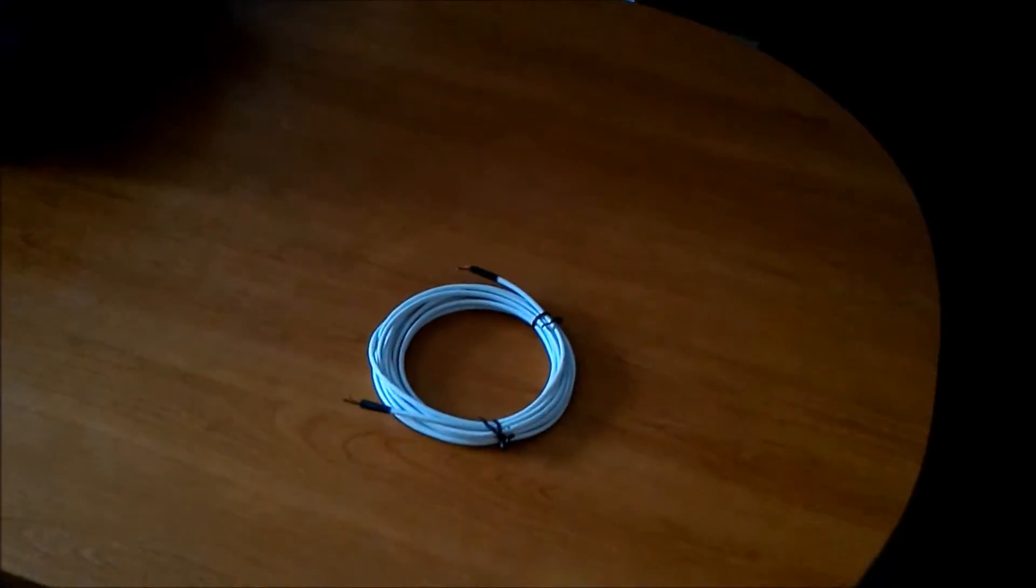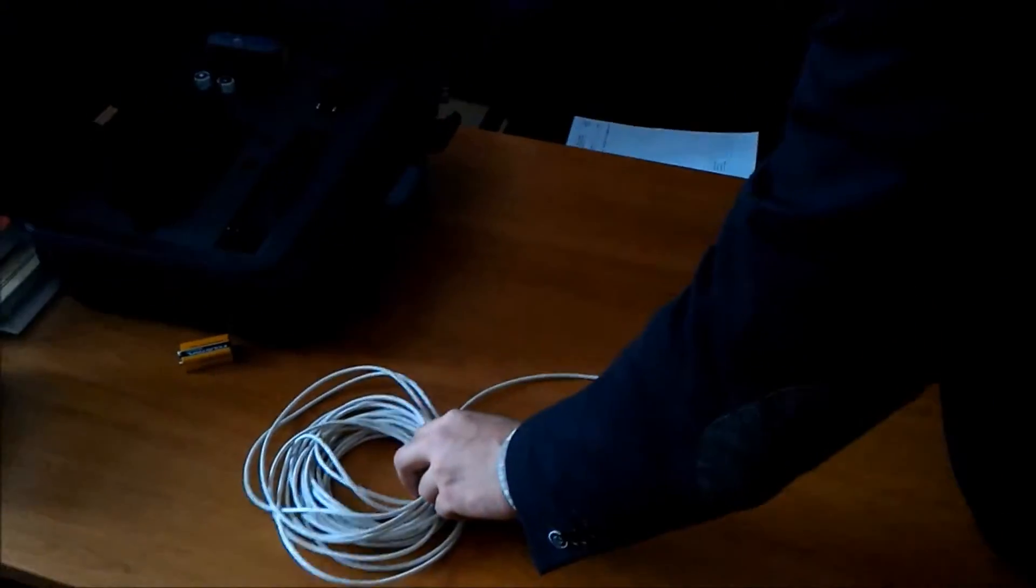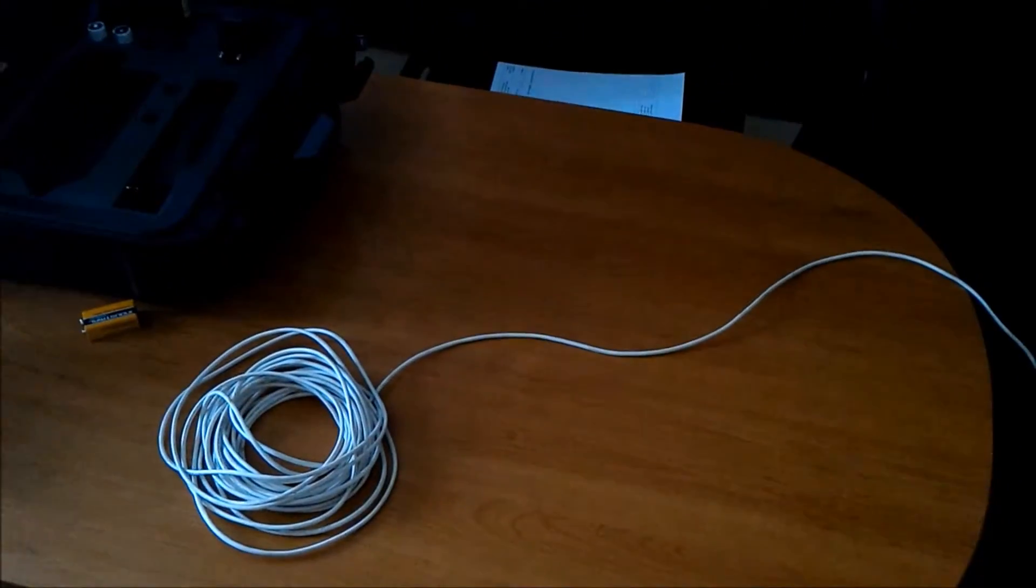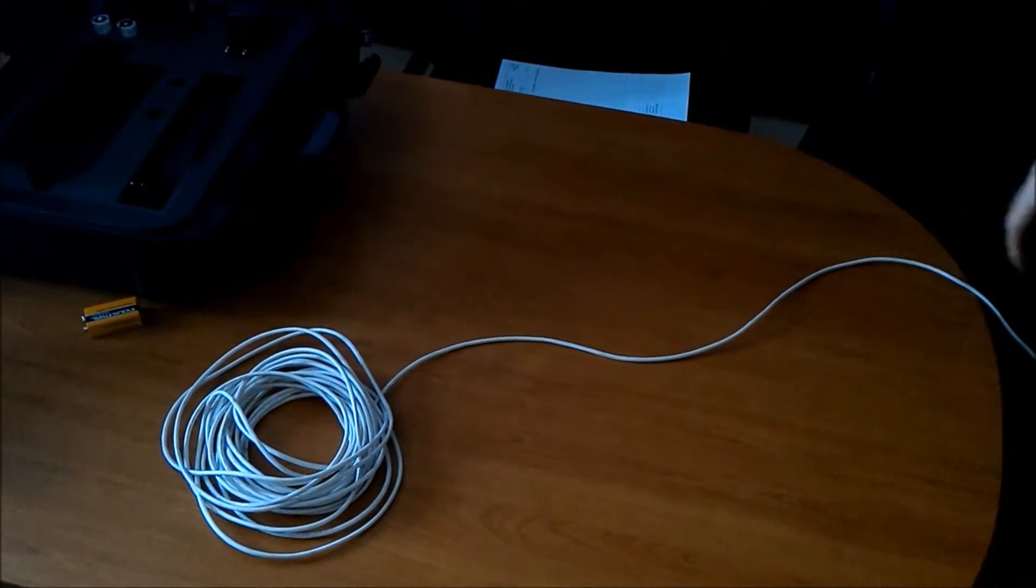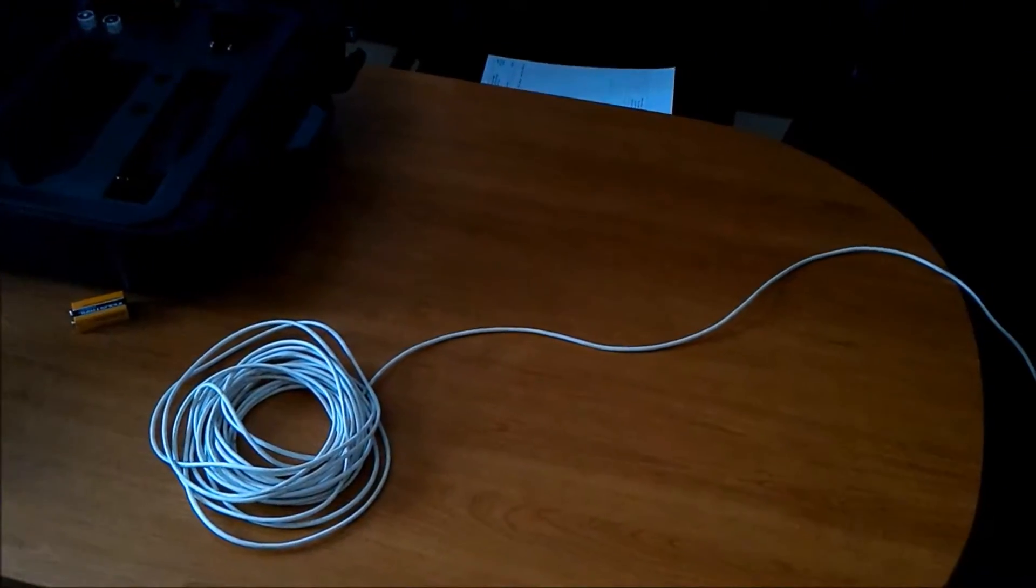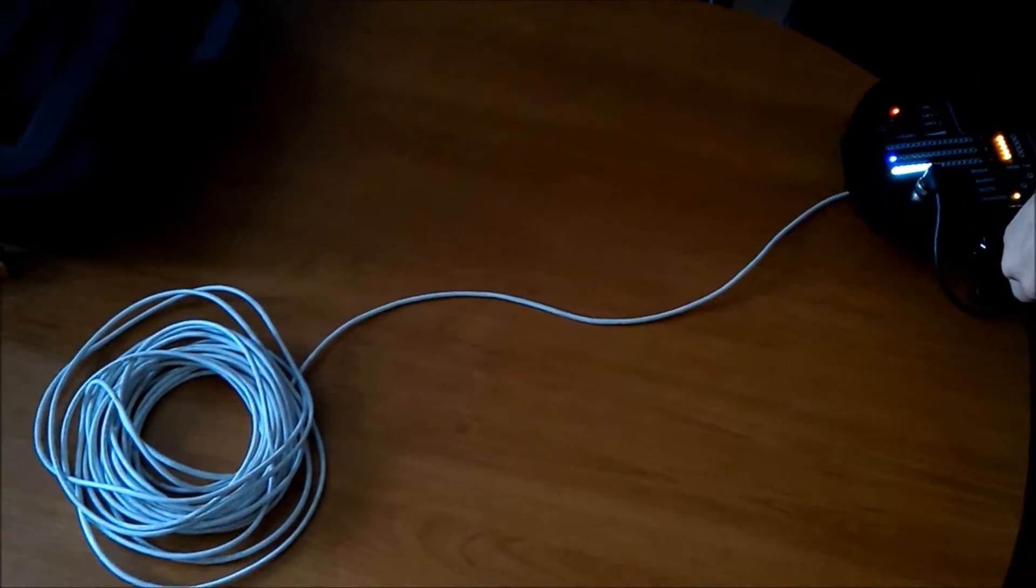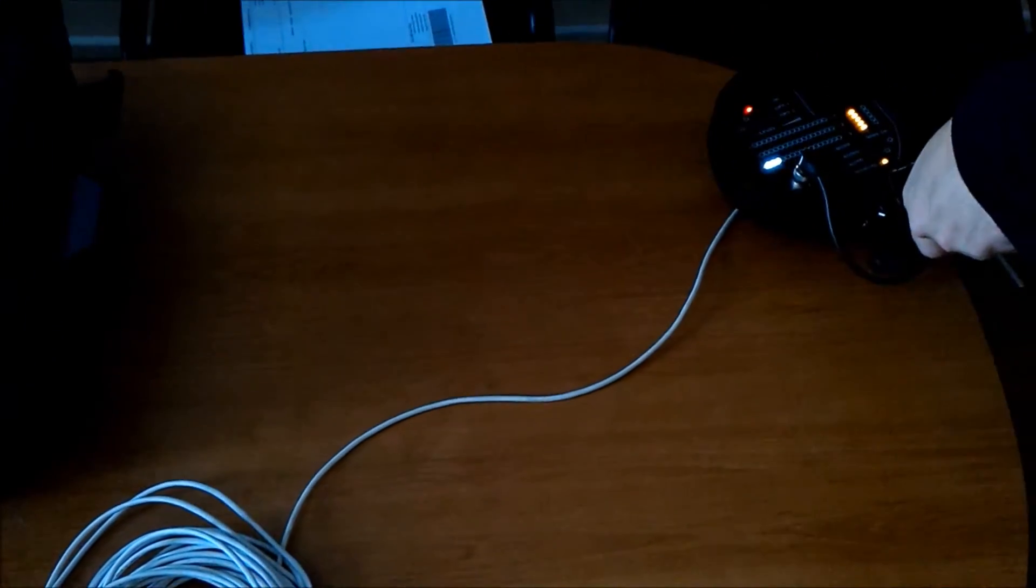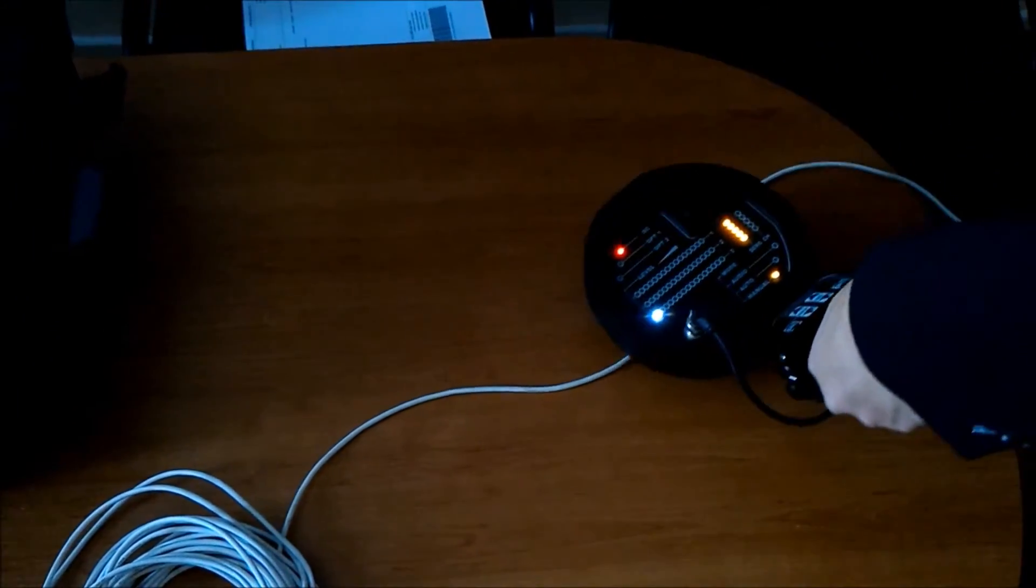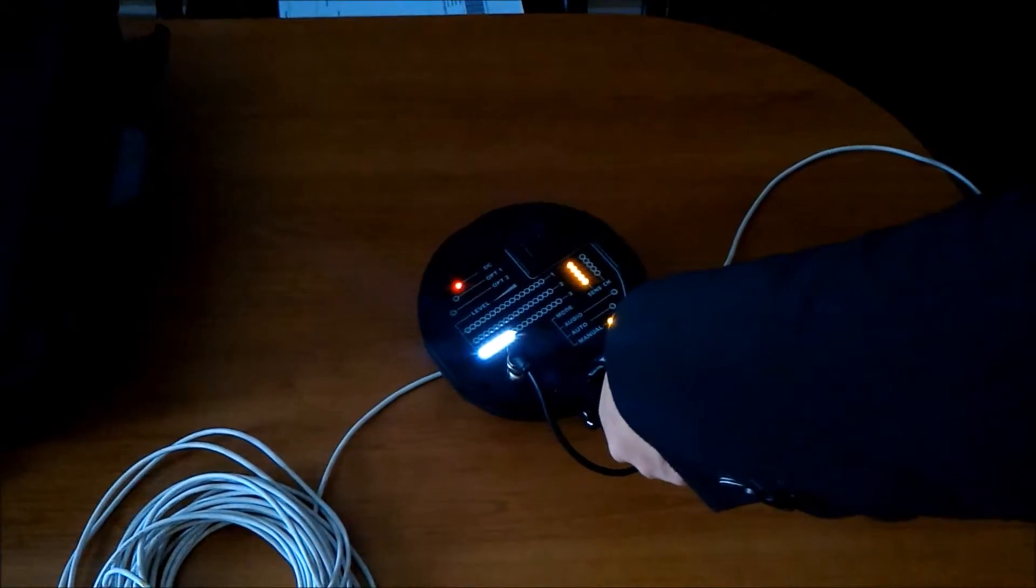We have rolled out our cable and let's try to find this line with a nonlinear junction detector. As you can see it already starts showing quite clearly.